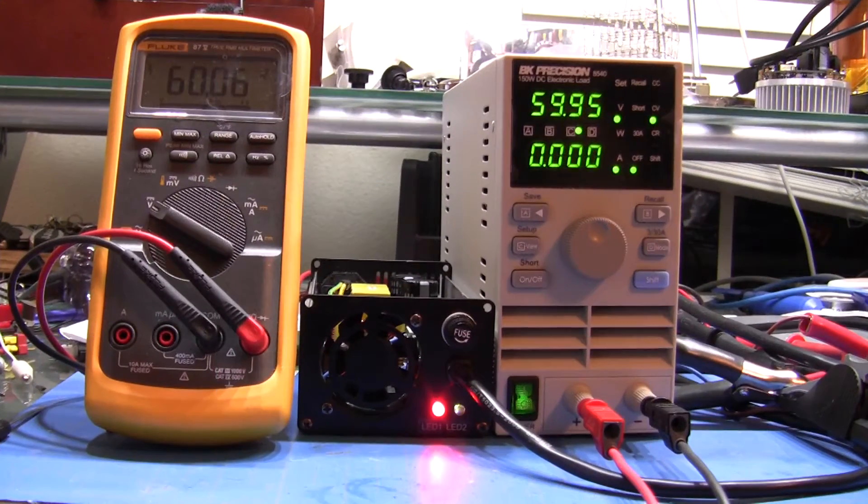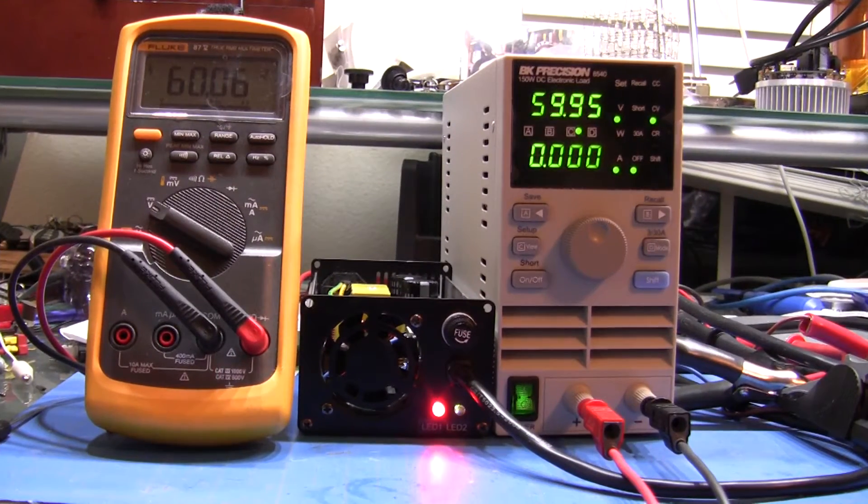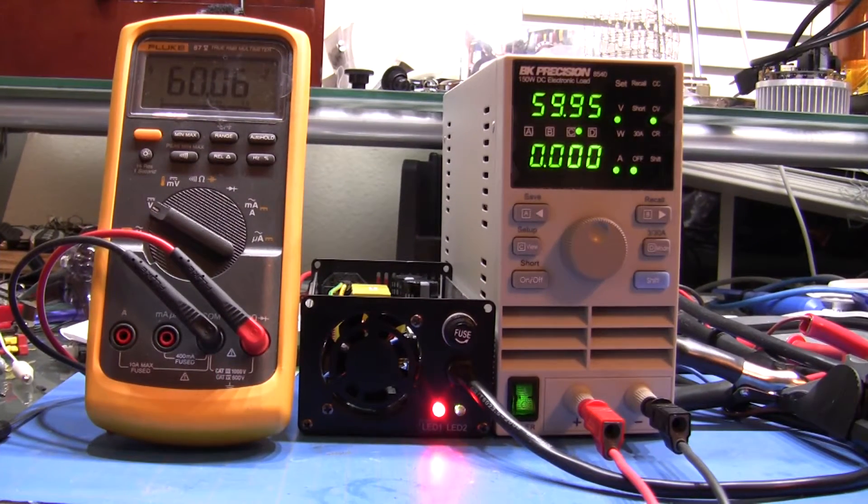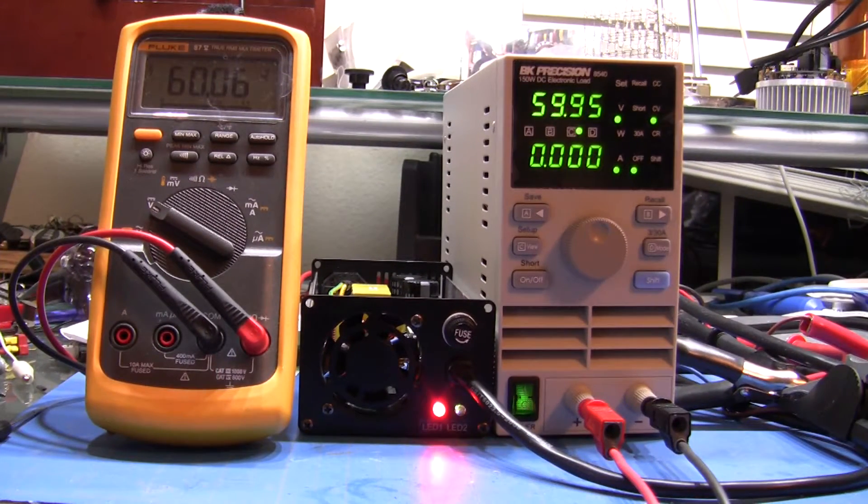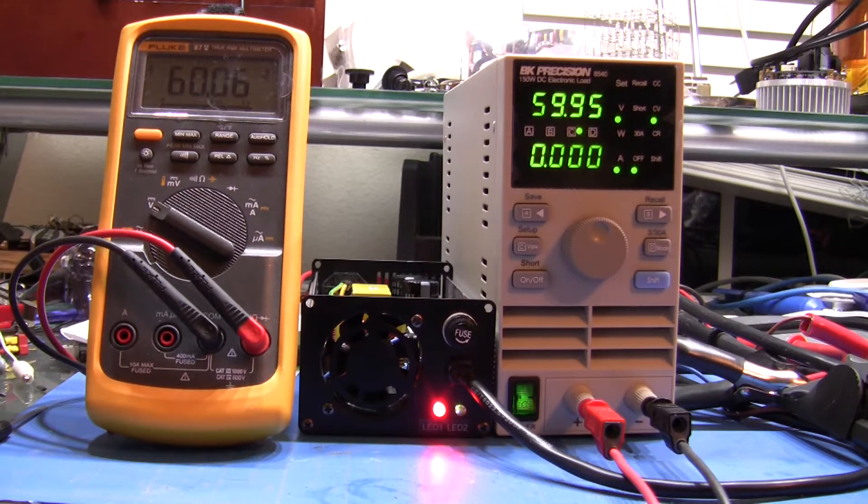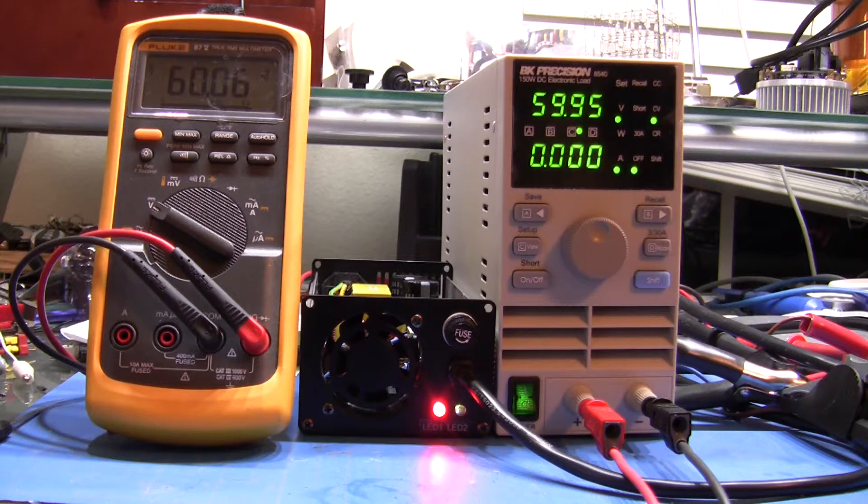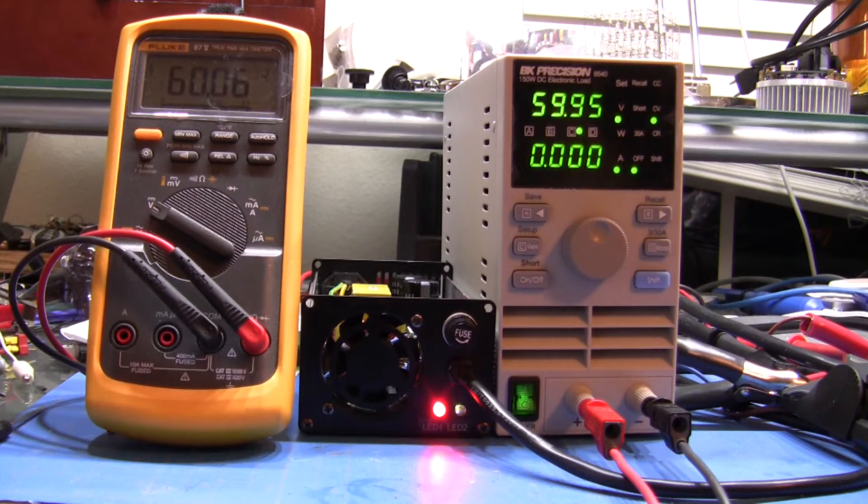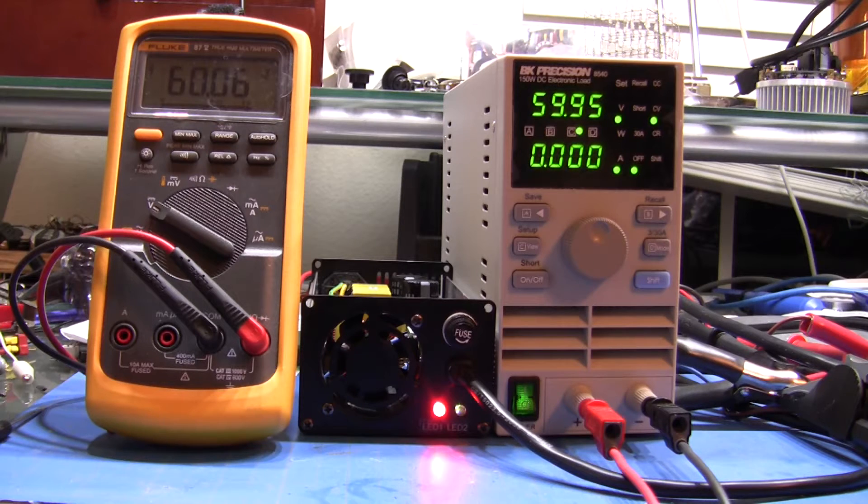For this first test, I'd like to demonstrate how a battery would be charged with this power supply. I had to lower the output voltage to 60 volts as seen on the multimeter on the left.